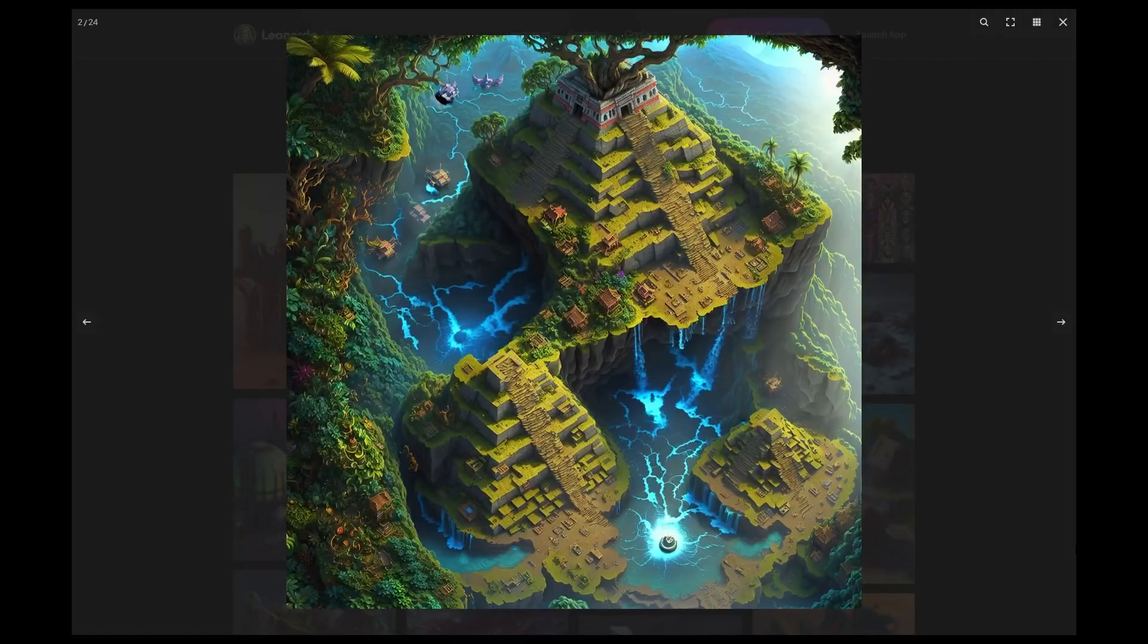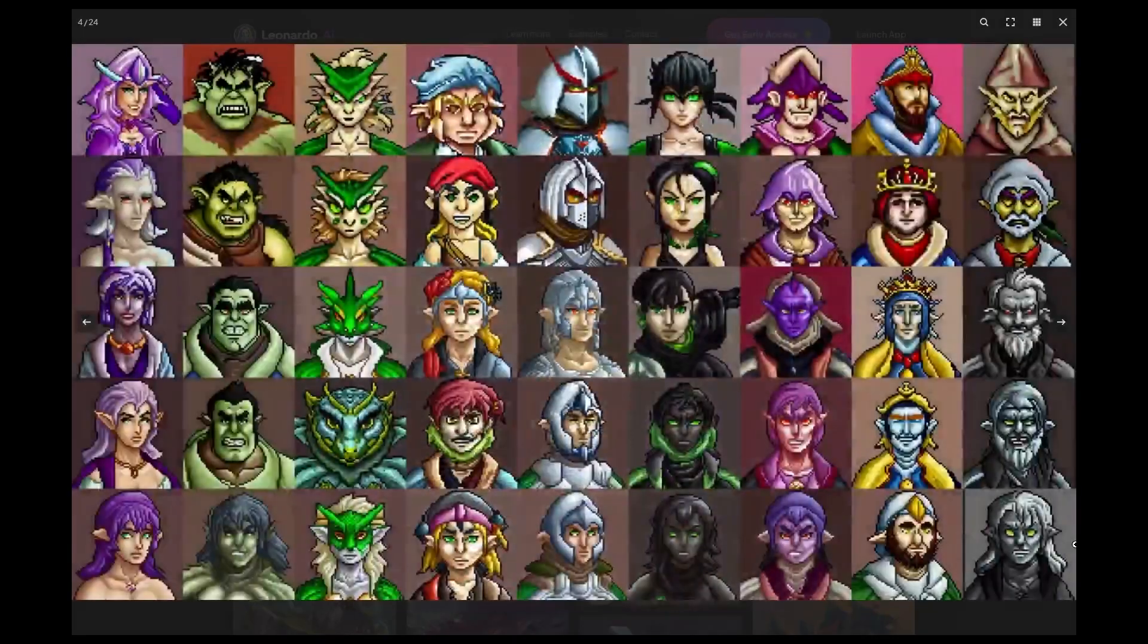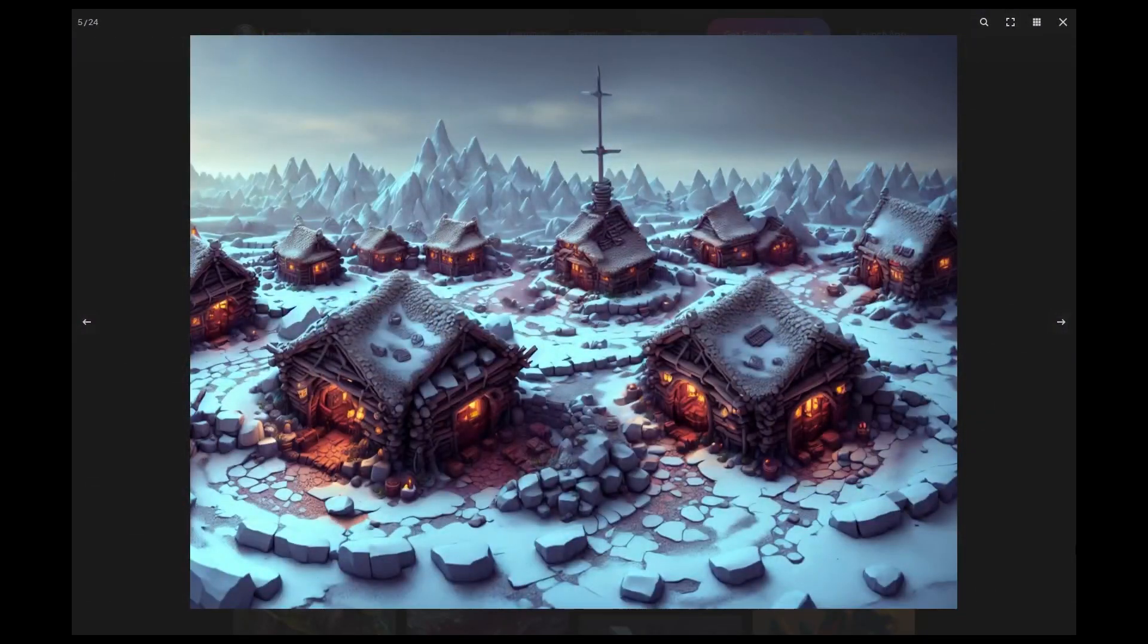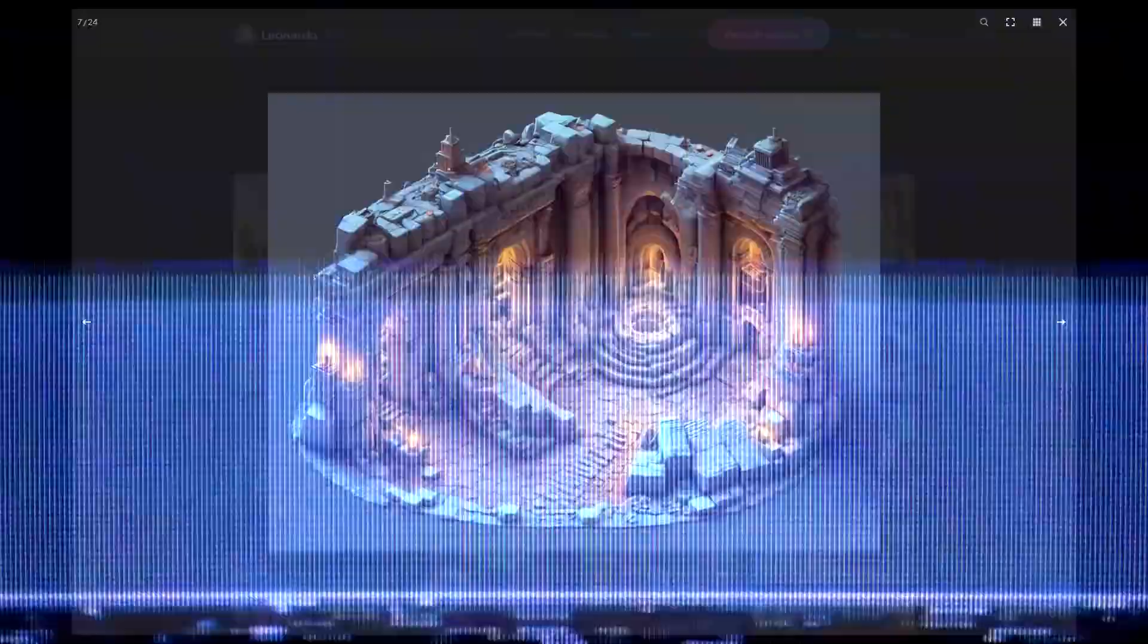Whether you're looking to create a new world from scratch or add some extra flair to your existing game, Leonardo AI has got you covered.